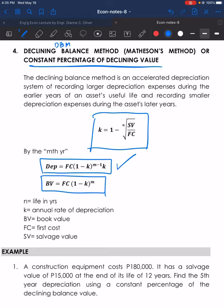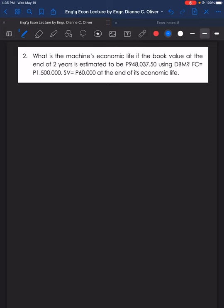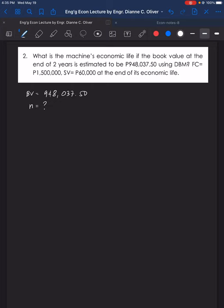The first cost is 1,500,000 pesos, and the salvage value is 60,000 pesos at the end of its economic life. The book value is 948,037.50 pesos, computed at the end of the second year, so M equals 2. We are looking for N, the economic life of the machine.